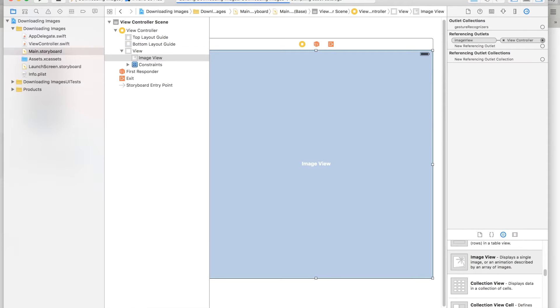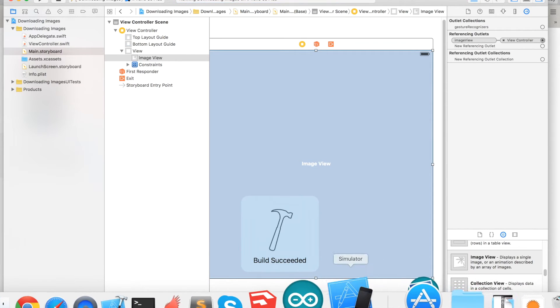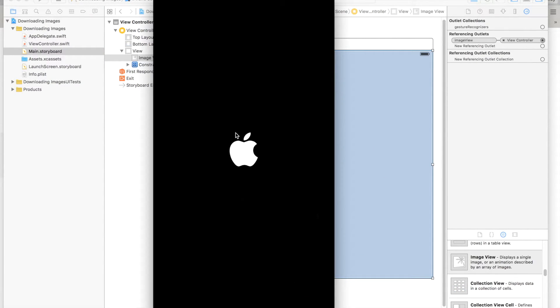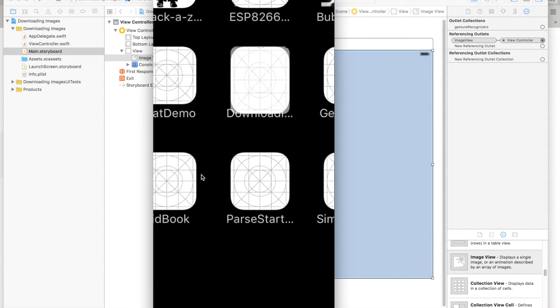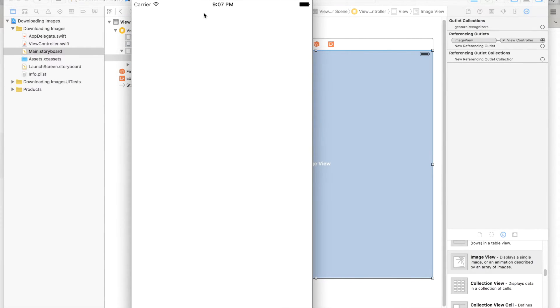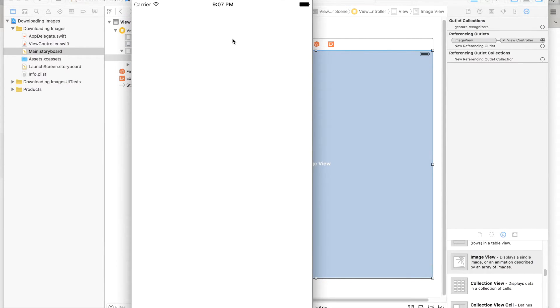Next we'll run it and hopefully it will work. Right now it takes a really long time to load, which is something I noticed.